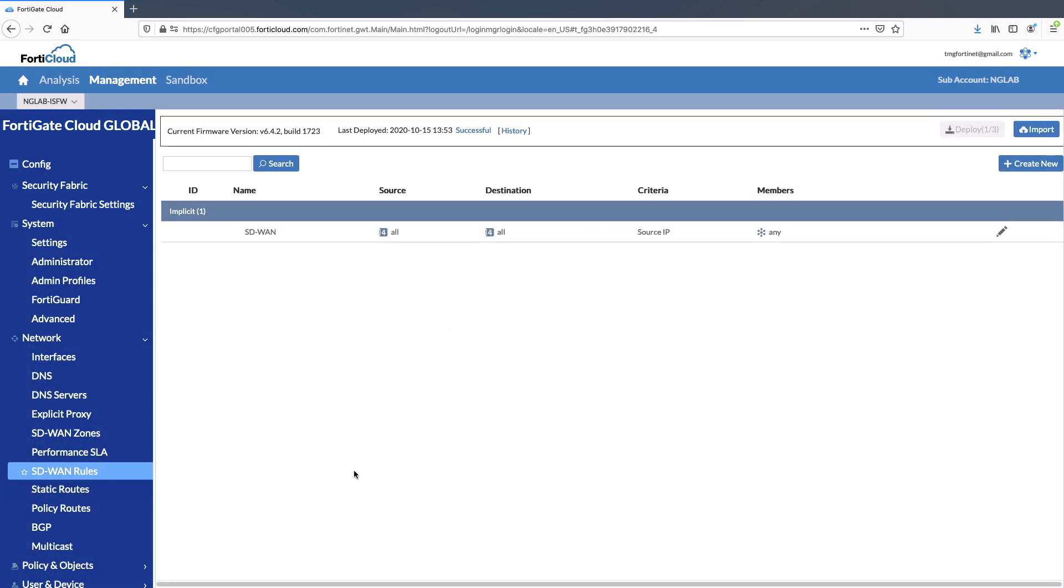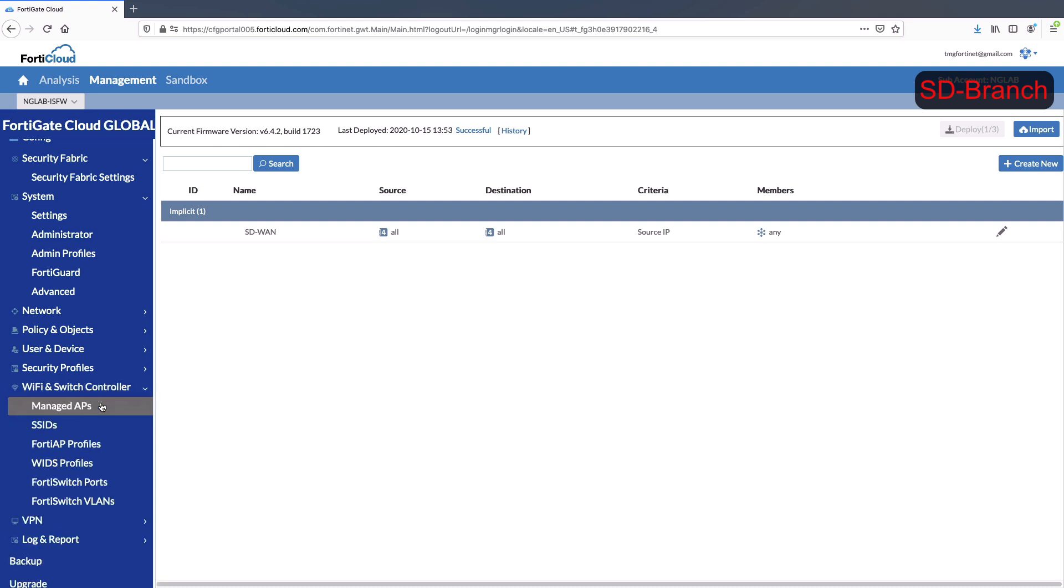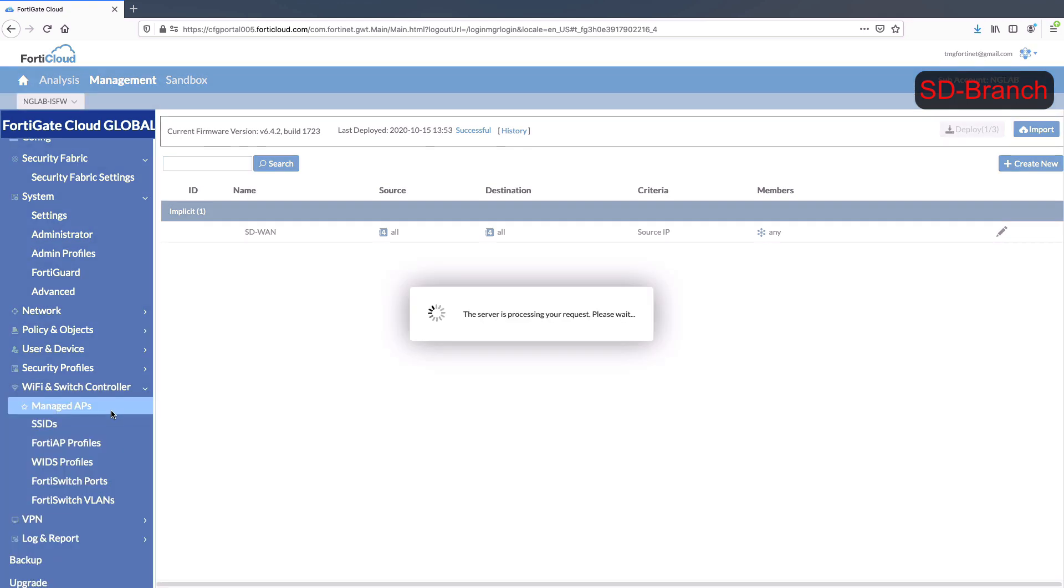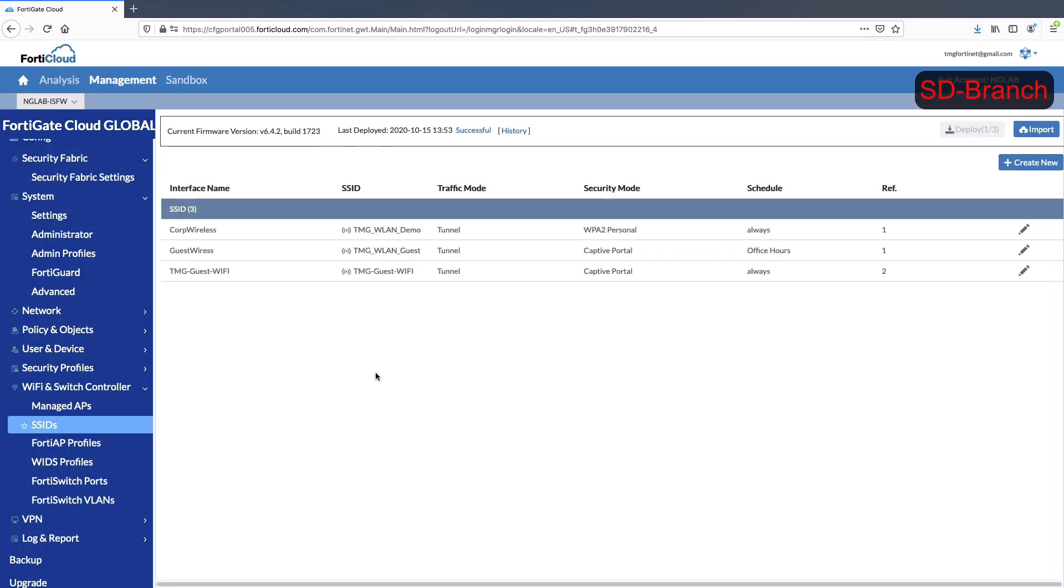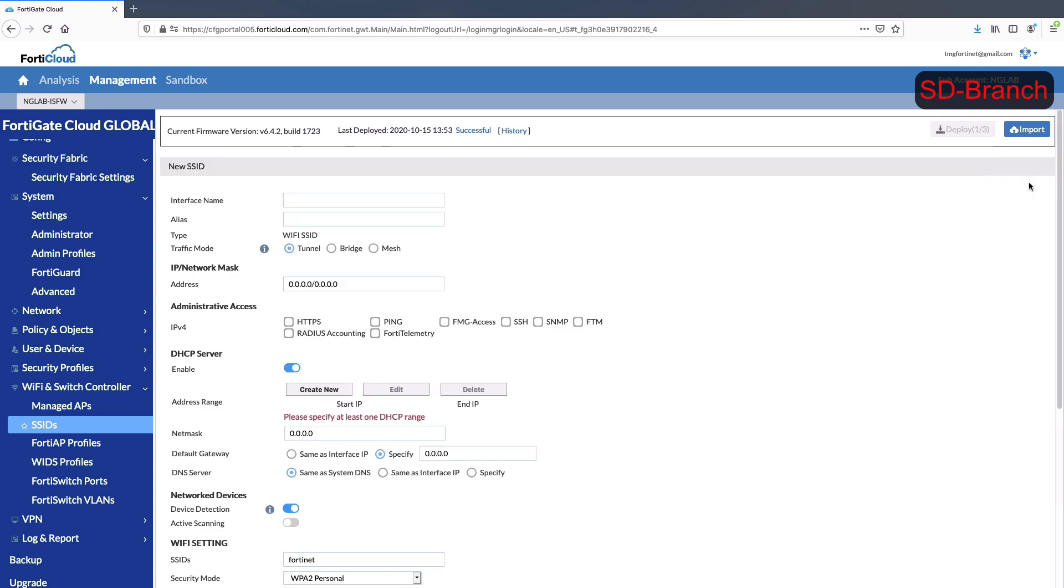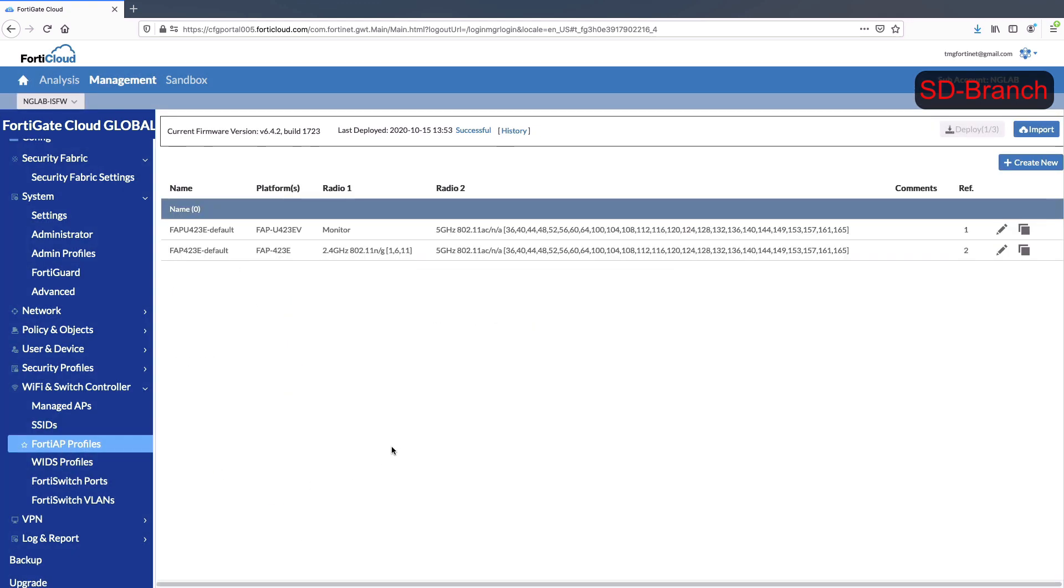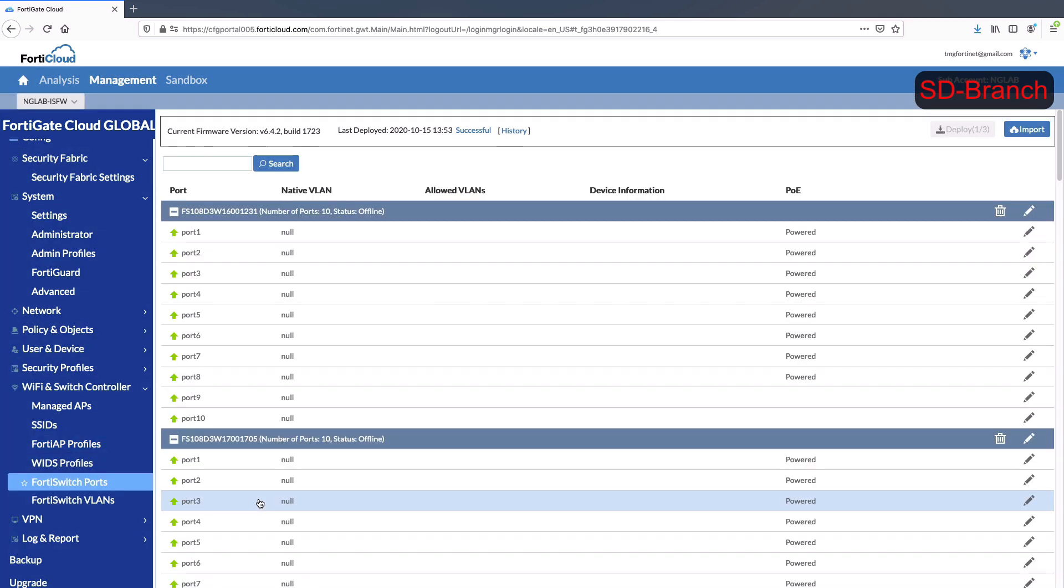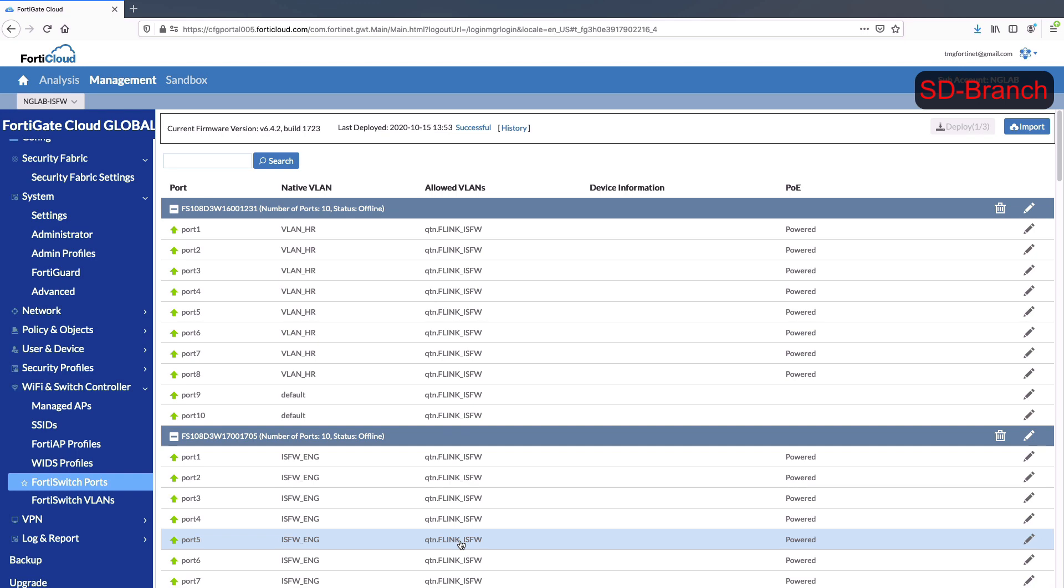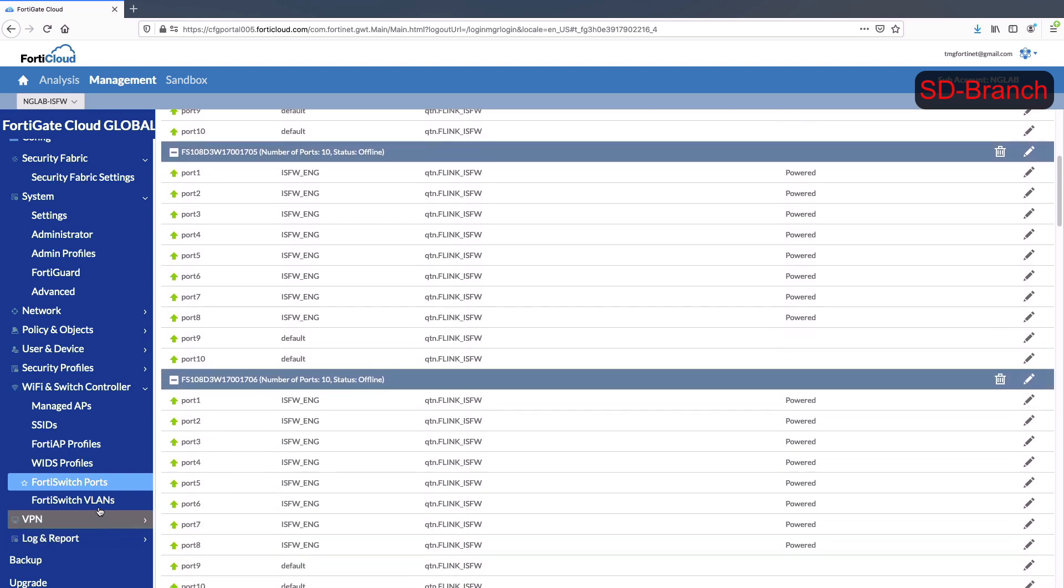Through single pane of glass management, all SD branch capabilities with dedicated Wi-Fi and wired controller is possible through the gate cloud. Access points management can be performed by creating or adding new SSIDs. Also, FortiAP profiles can be created and deployed on the device. Network segmentation is made easy through integrated FortiSwitch configured with switch VLANs to manage end devices.